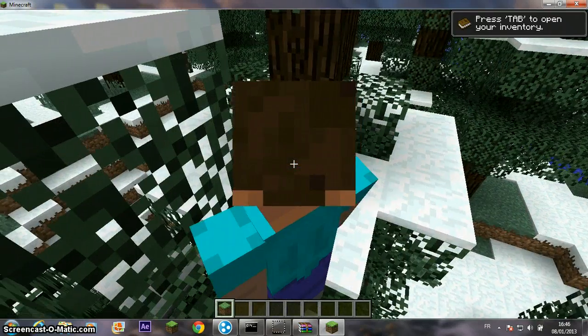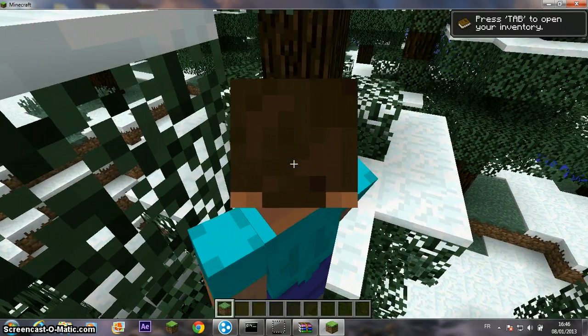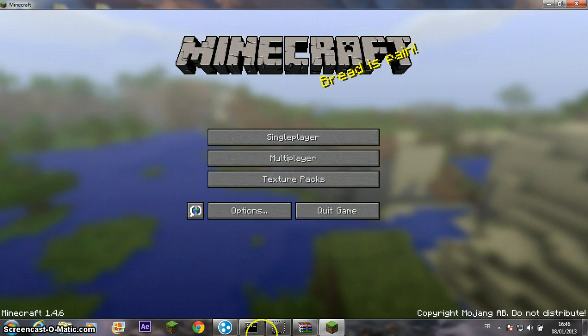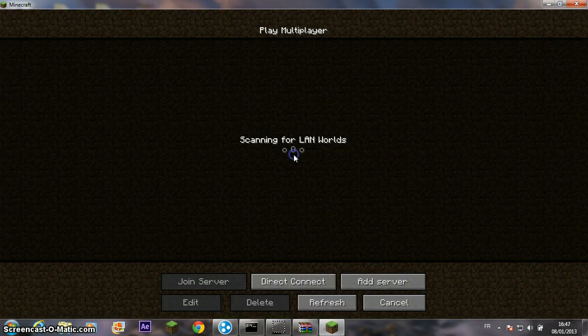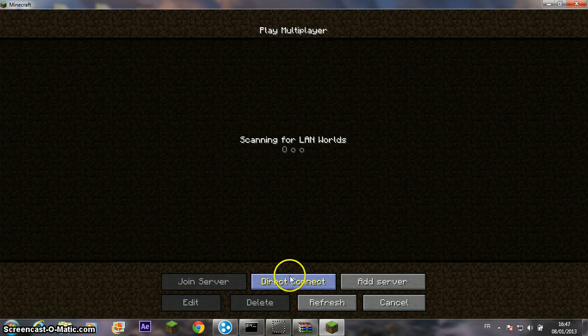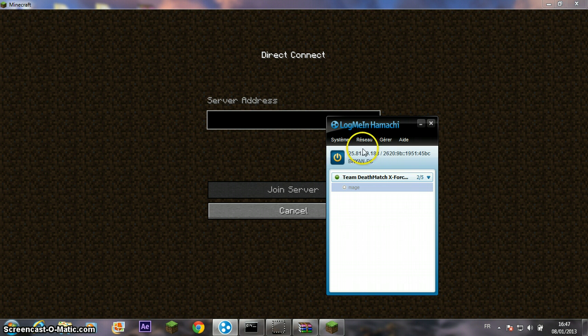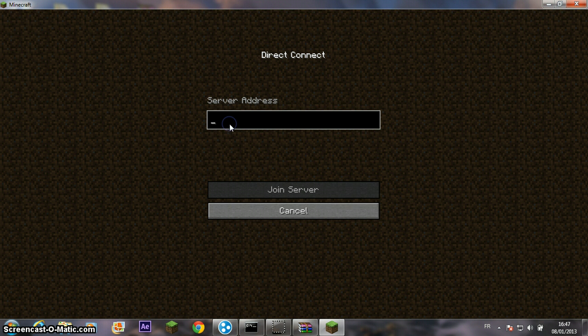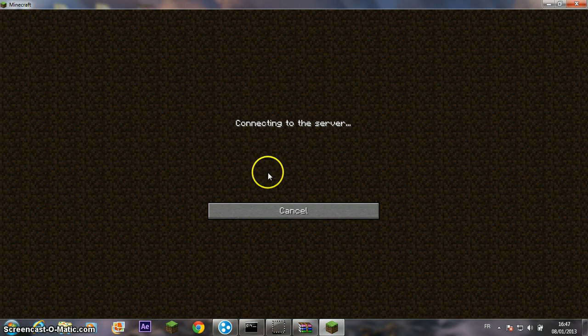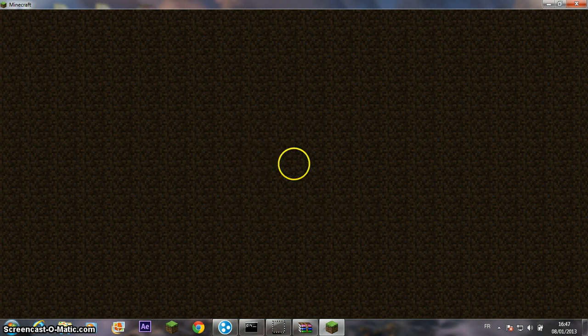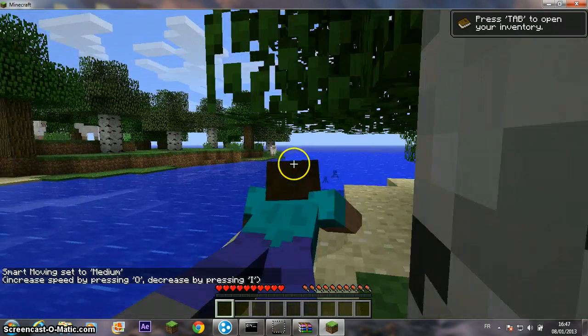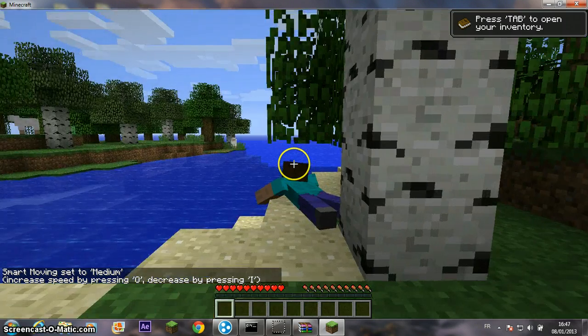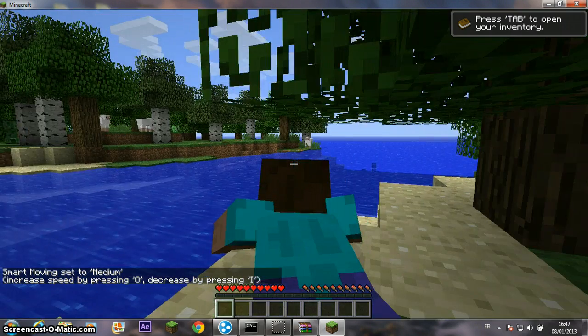Now you can connect it to your server. I'm going to connect to my server with Hamachi of course. Join server. Now you see the mod works.